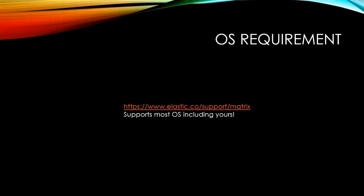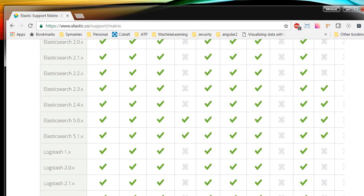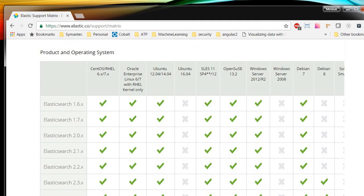Let me show you the Elasticsearch website here and you can see Elasticsearch 5.1 which is the latest version is compatible with most OS here.